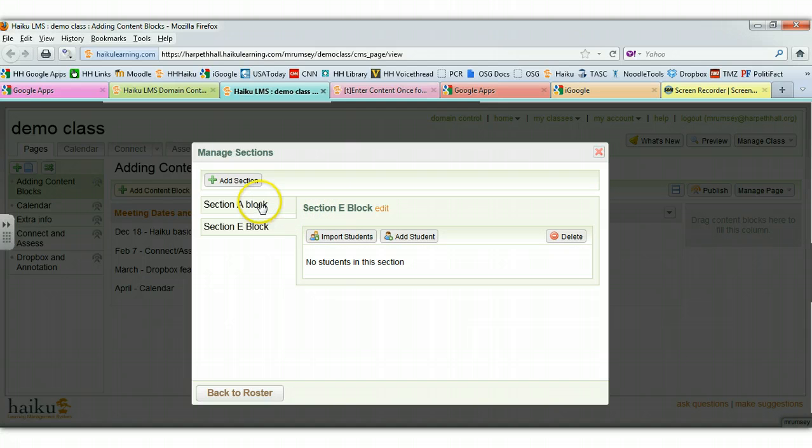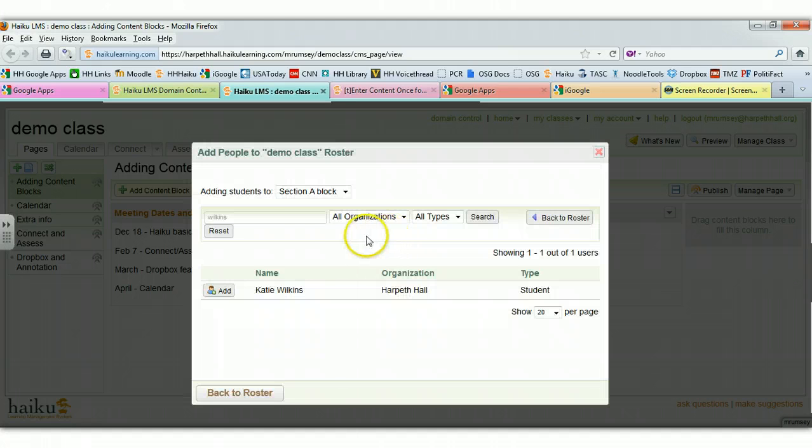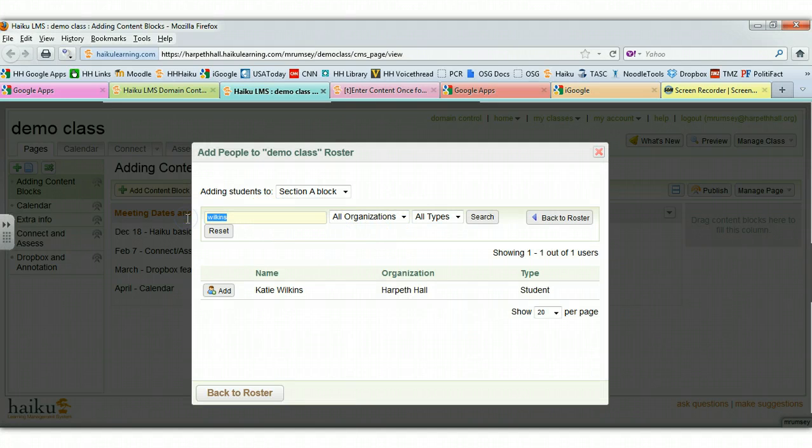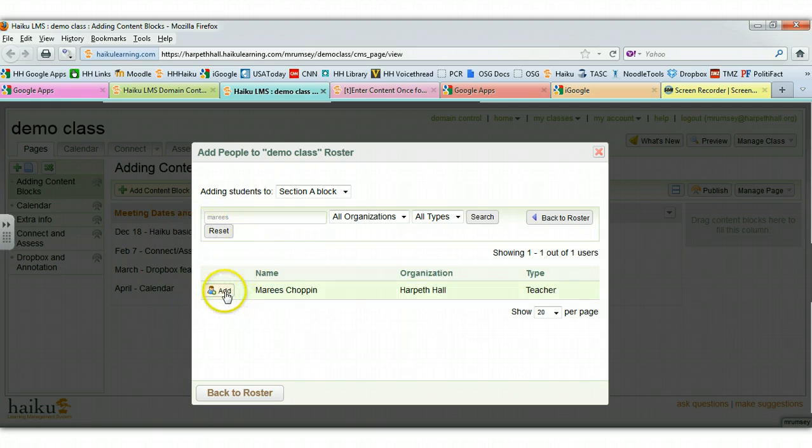Now, once I'm ready to add students to the block, I simply click Add Students. And then you can go through your roster and add particular students to your class. If I wanted to add Maurice, I would look for Maurice and there she is, and I simply click Add.